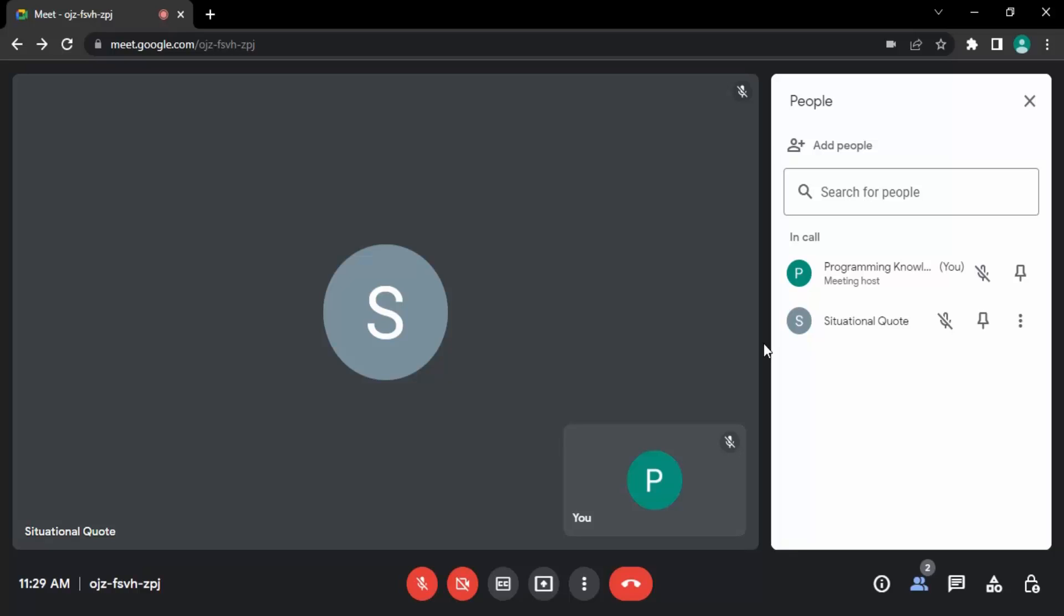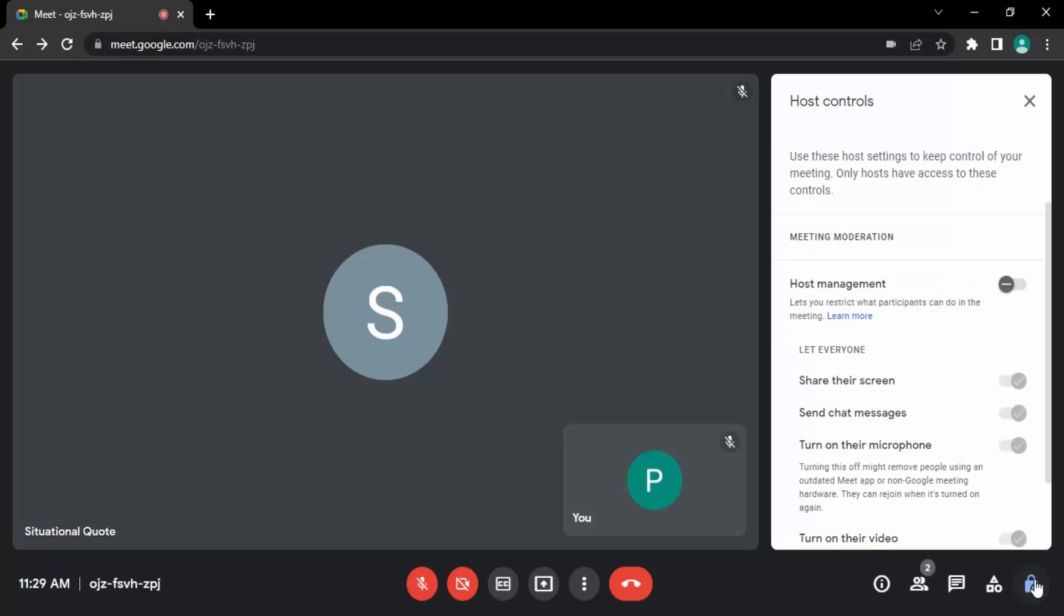So we have an option of host meeting controls. Let's just take a look at them. If you go on to this bottom right corner, there you will get this host controls option. Let's just click on that, and there is this host management. Make sure it is in blue color or it is enabled.